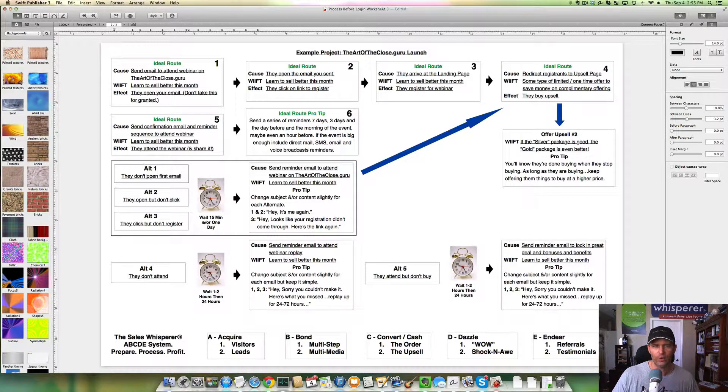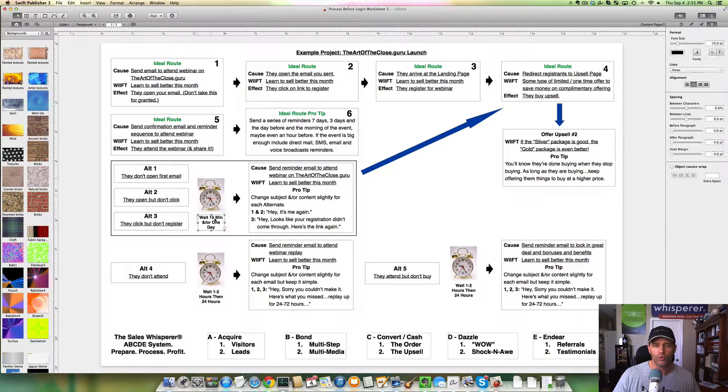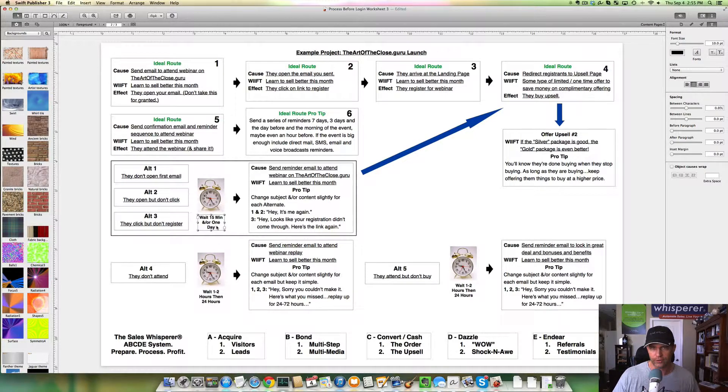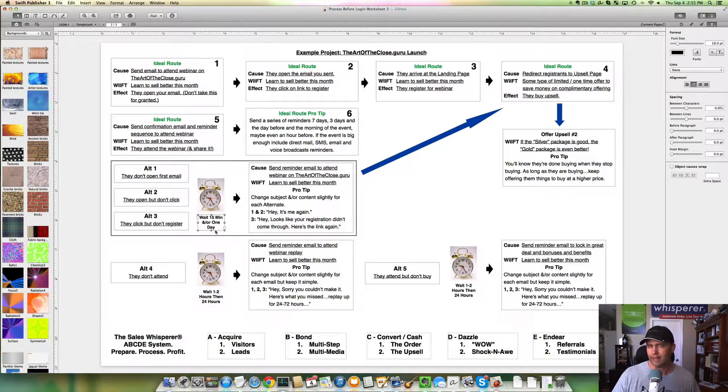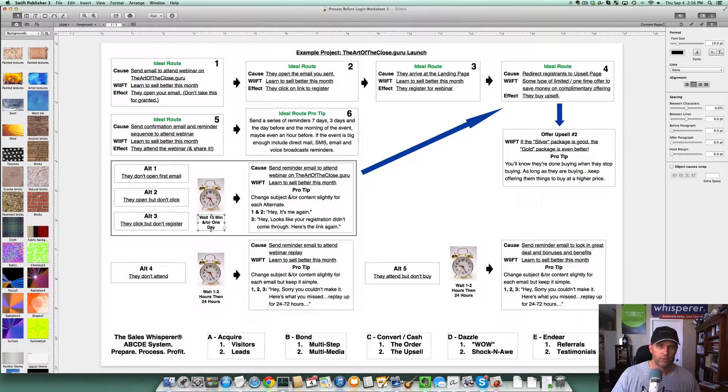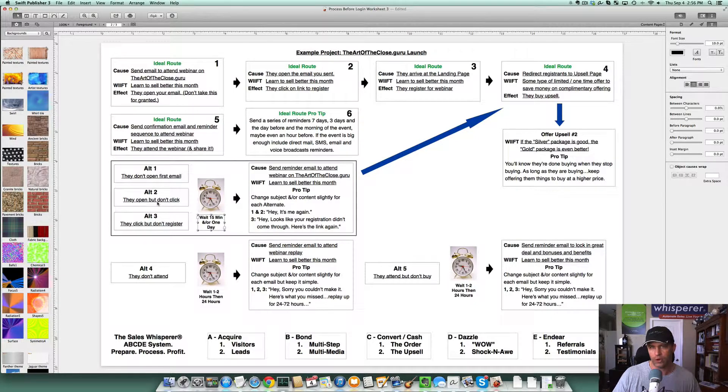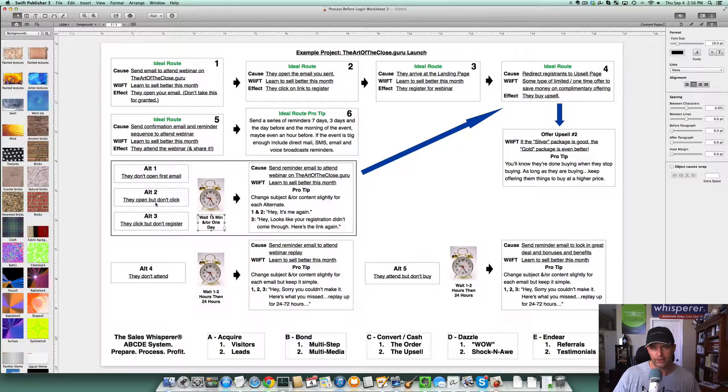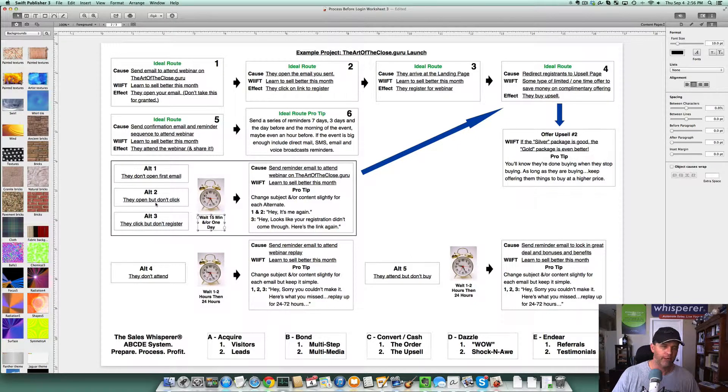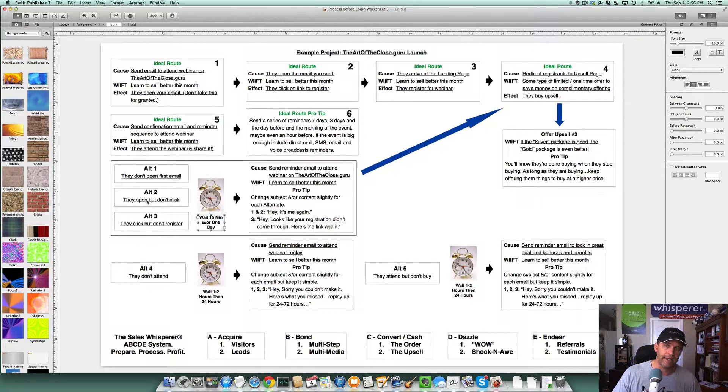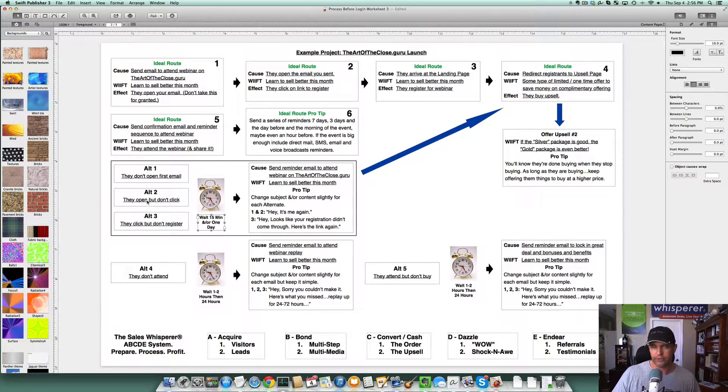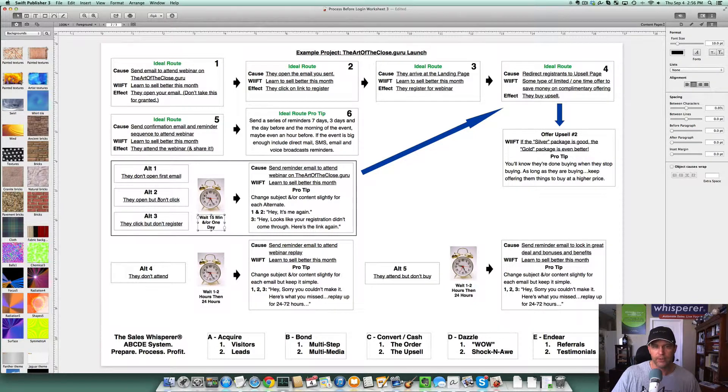So alternate one is they don't open that first email. Then figure out how long will you wait? 15 minutes may be too much or too fast. Maybe a day later, you send another email out. Hey, maybe you missed this. Wanted to send it to you again. They open but don't click. Depending on the software, a lot of them will tell you if the email was opened. Usually, they're not 100 percent accurate. Clicks are 100 percent accurate, but opens are pretty accurate. But again, you can send an email. Hey, looks like you were checking things out. Maybe something came up and you couldn't finish registering. Here's the link again for you to register.